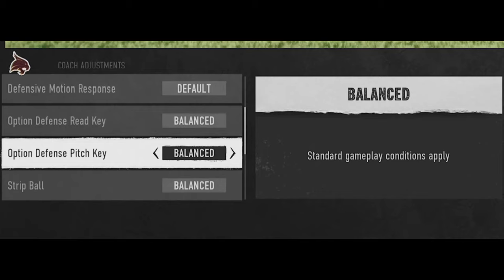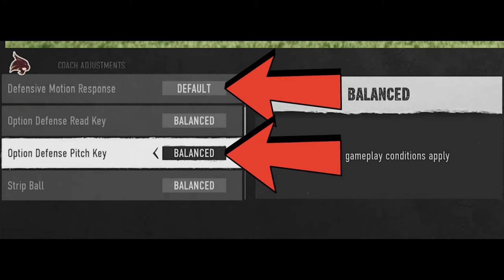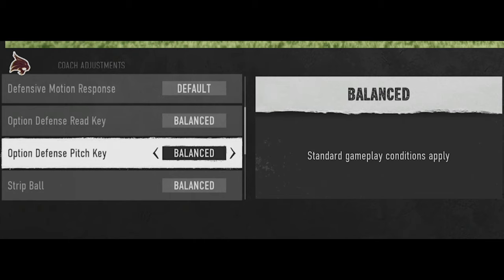College Football 25 had an update a little over a day ago and they made some changes to the coaching adjustments that they didn't tell us about. If you want to see what the best coaching adjustments are to use post-patch in College Football 25, stick around after the intro.